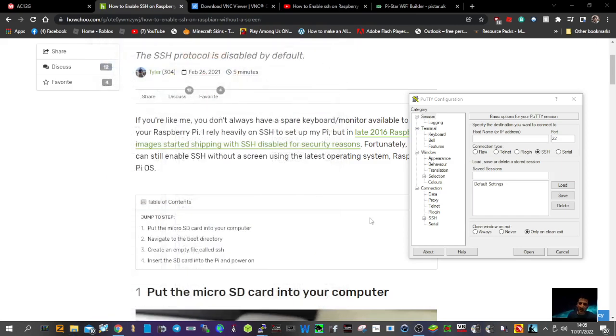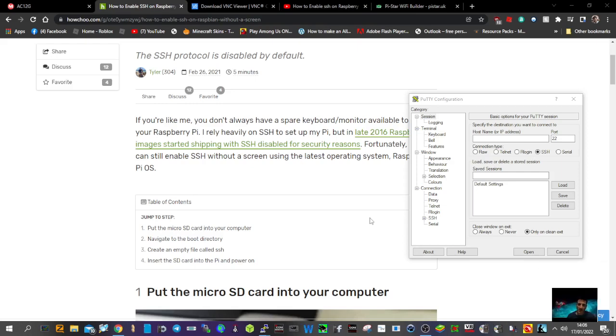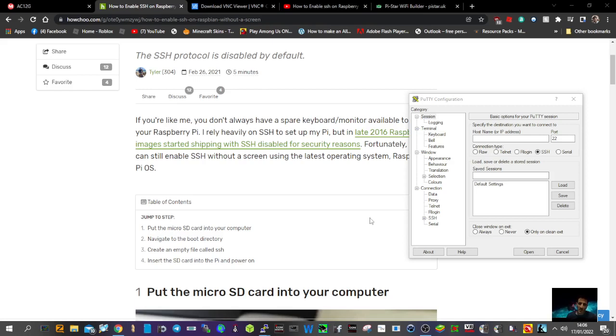Now put that into your Raspberry Pi and this time when you go in it's going to allow you to connect to it. When you connect to it you're going to need to find it on your network, so next we'll work out how you're going to add your Wi-Fi details.